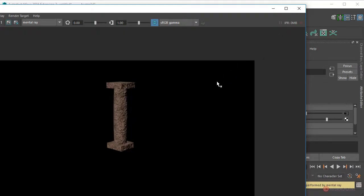Si queréis podéis ajustar el relieve del material, esa magnitud, también el detalle. Lo dejo en vuestra mano.